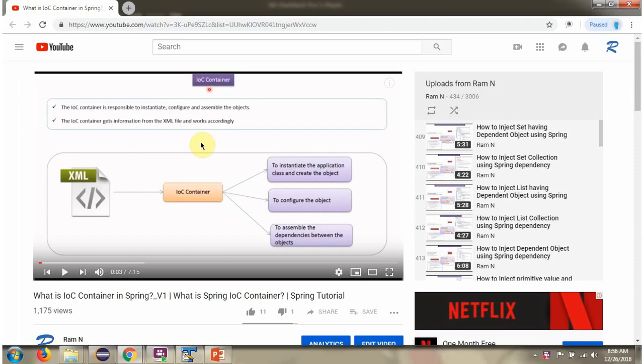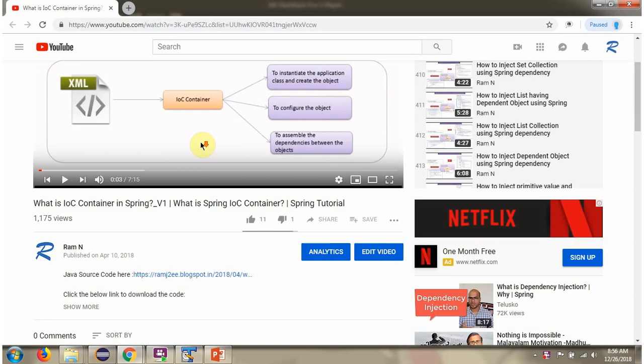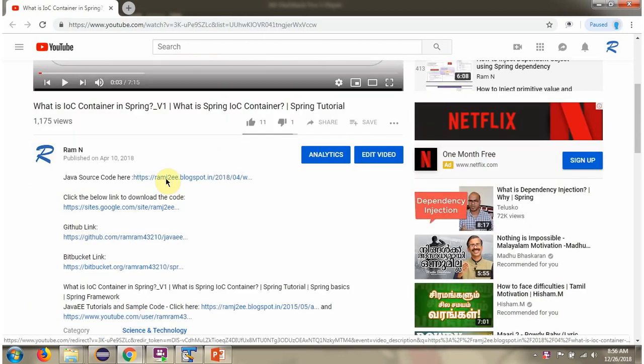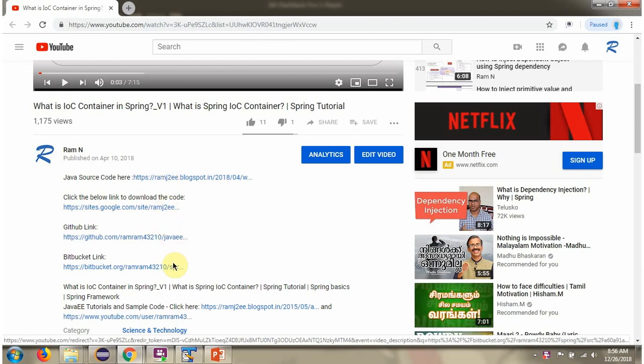You can get the Java source code link for each video in the description section of the video. Here you can see the description section. Click on show more, and here you can see the Java source code links. Click on these links to get the Java source code.